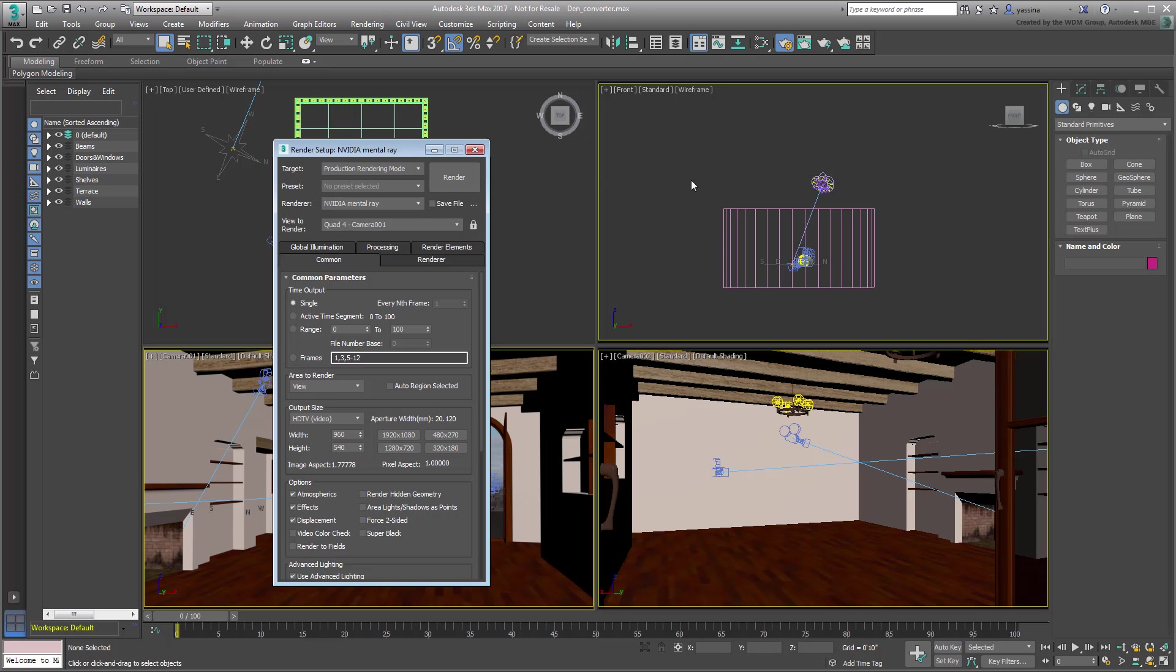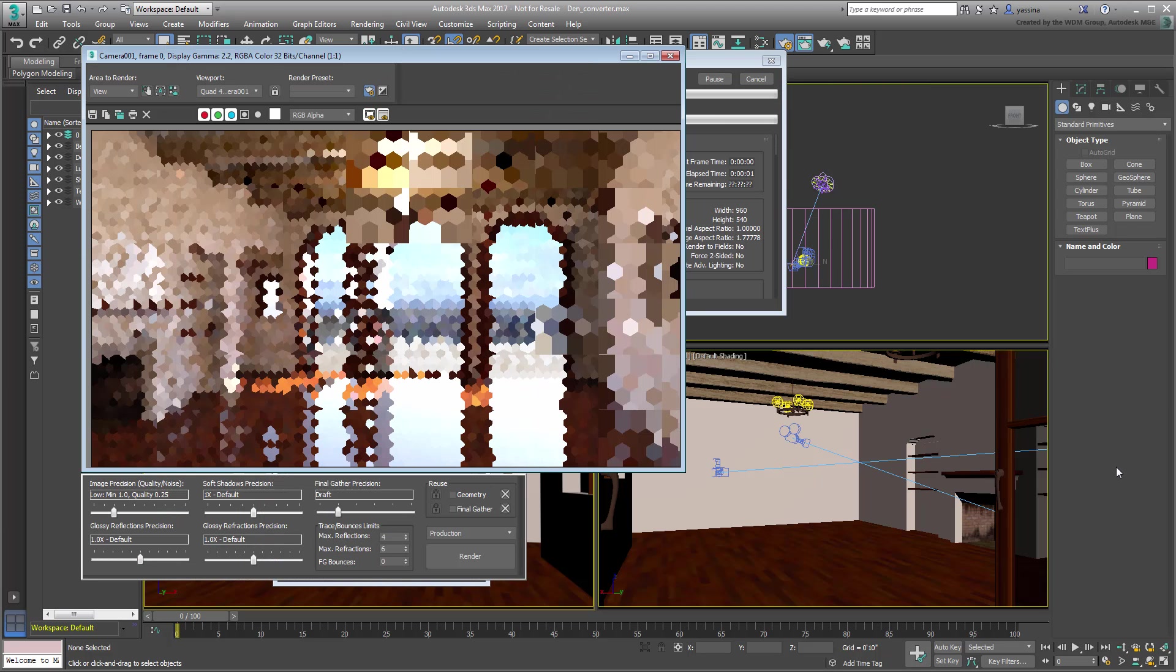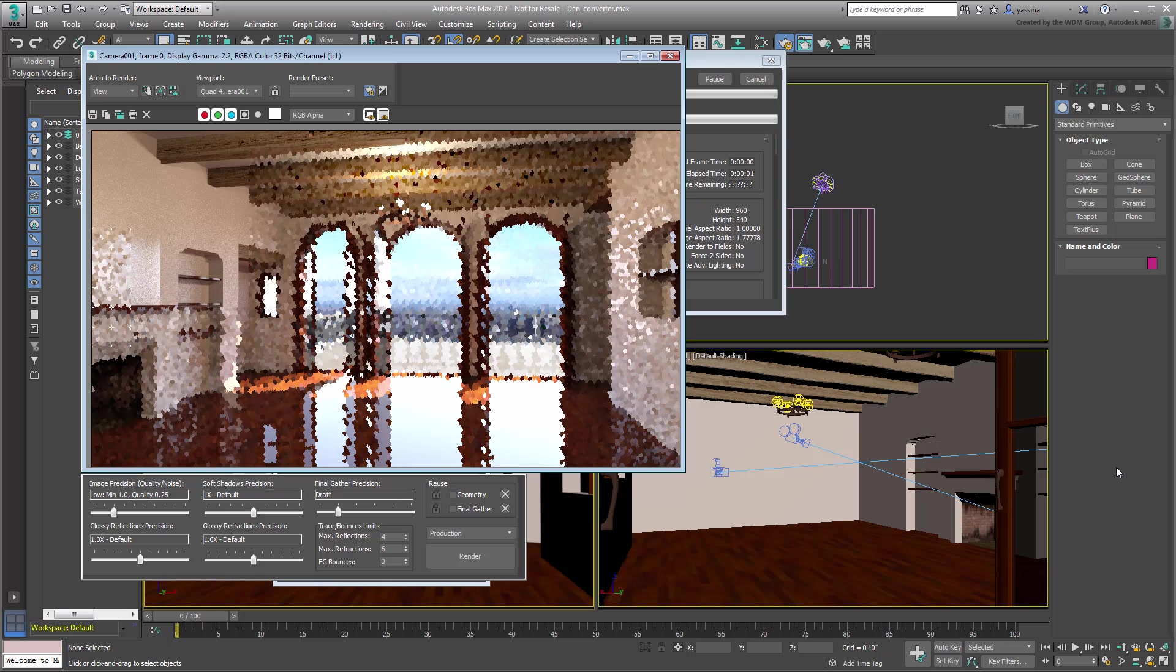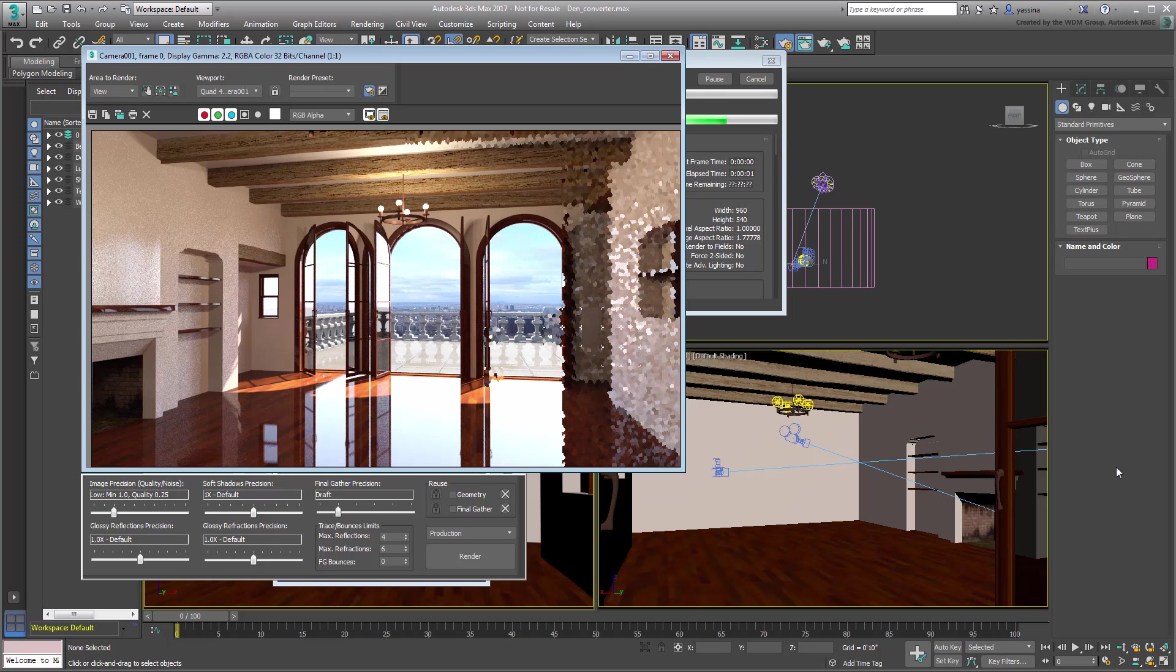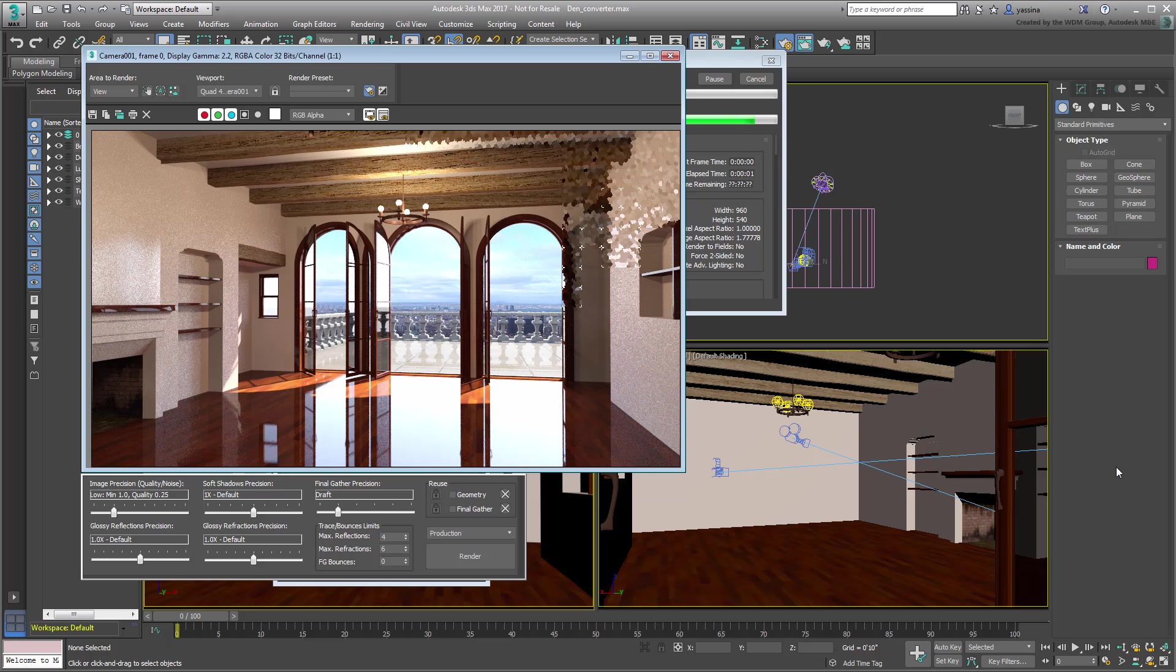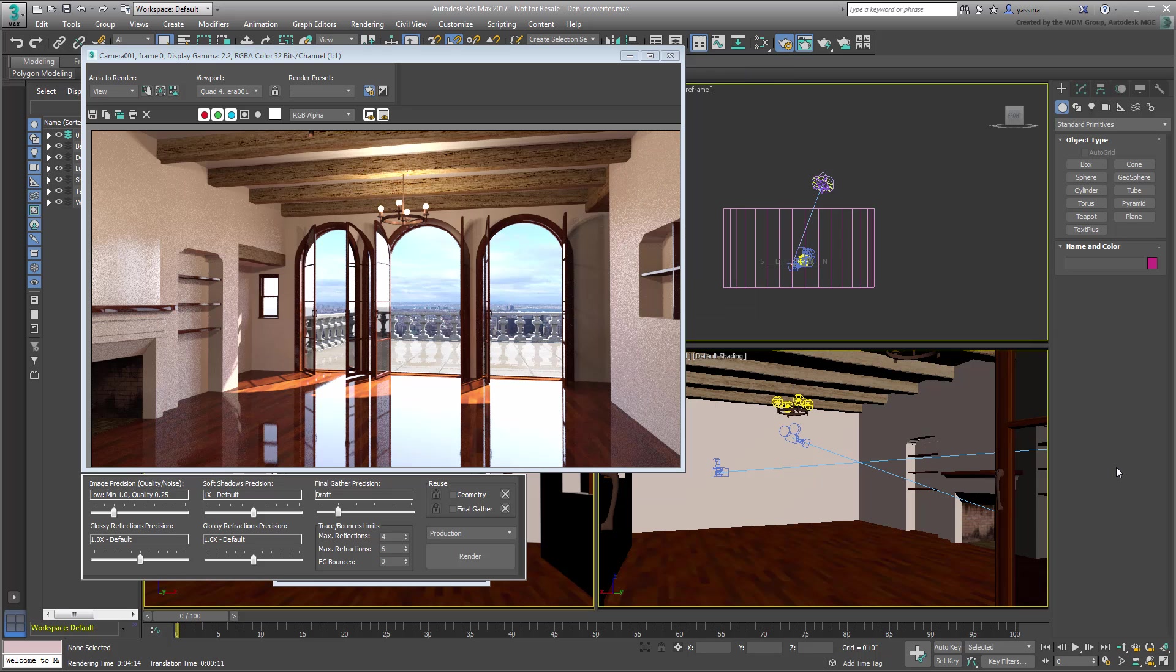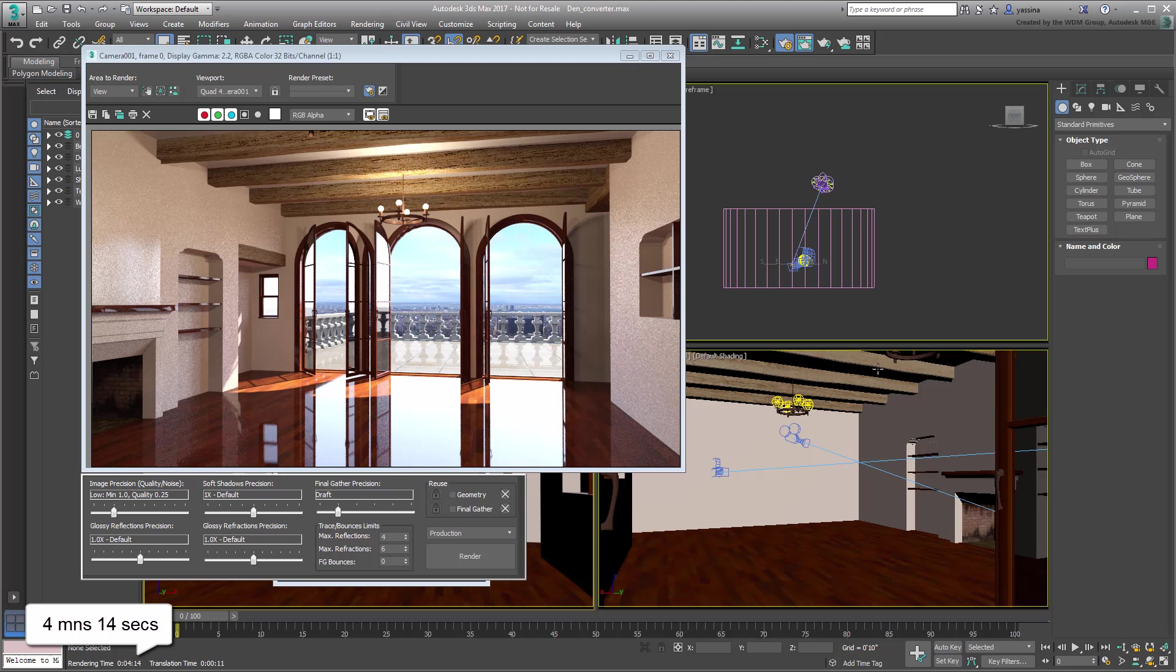If you want, try a test render of the camera 01 view to get a feel for the space. Note that on the system that was used for this test, it took 4 minutes 16 seconds to render this shot in Draft mode.